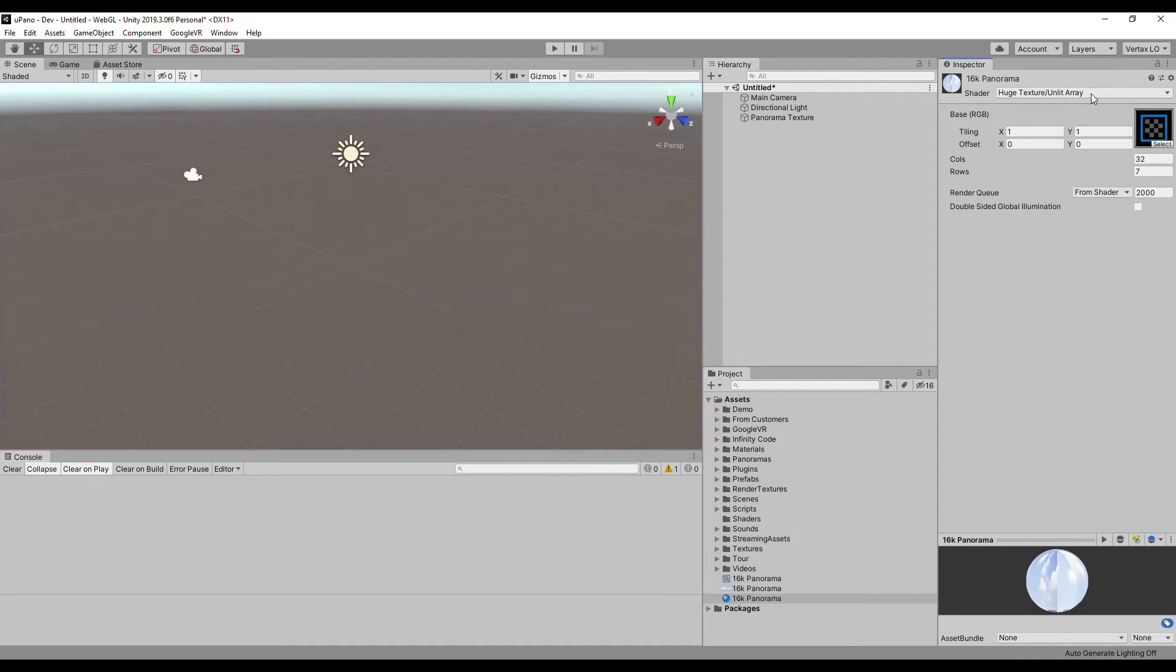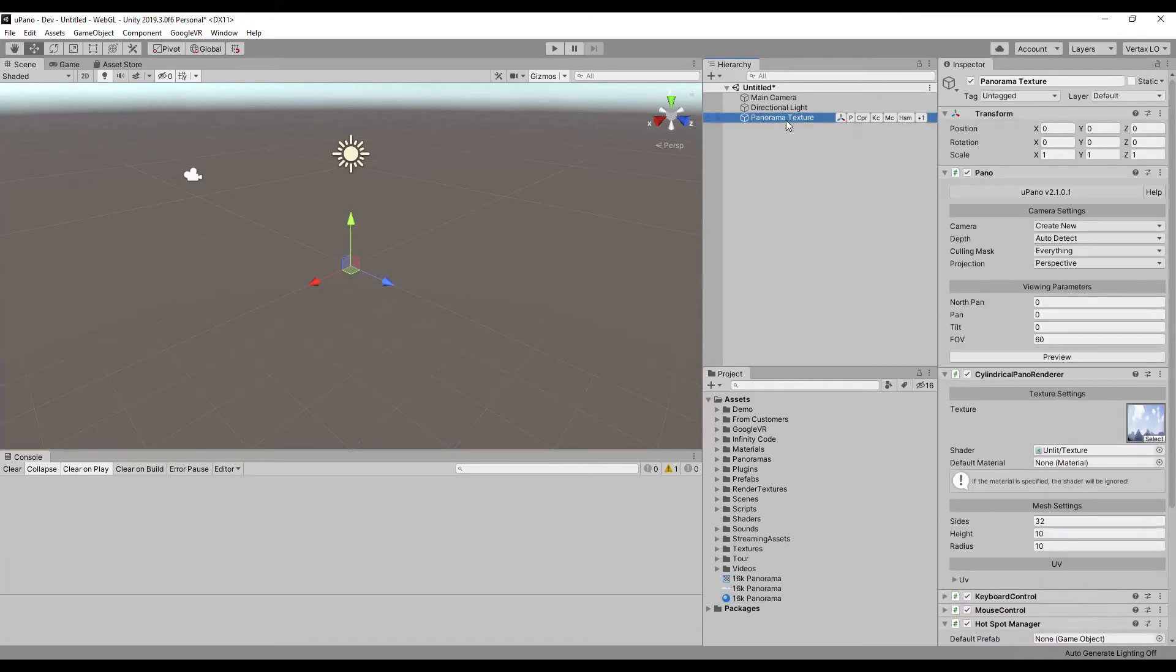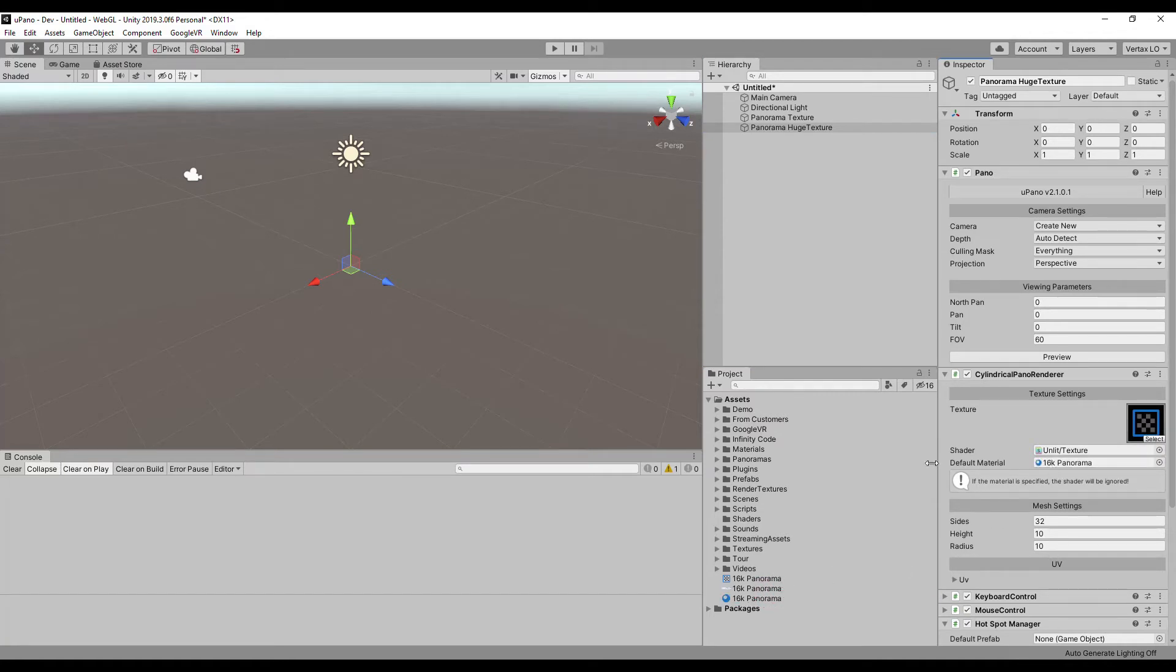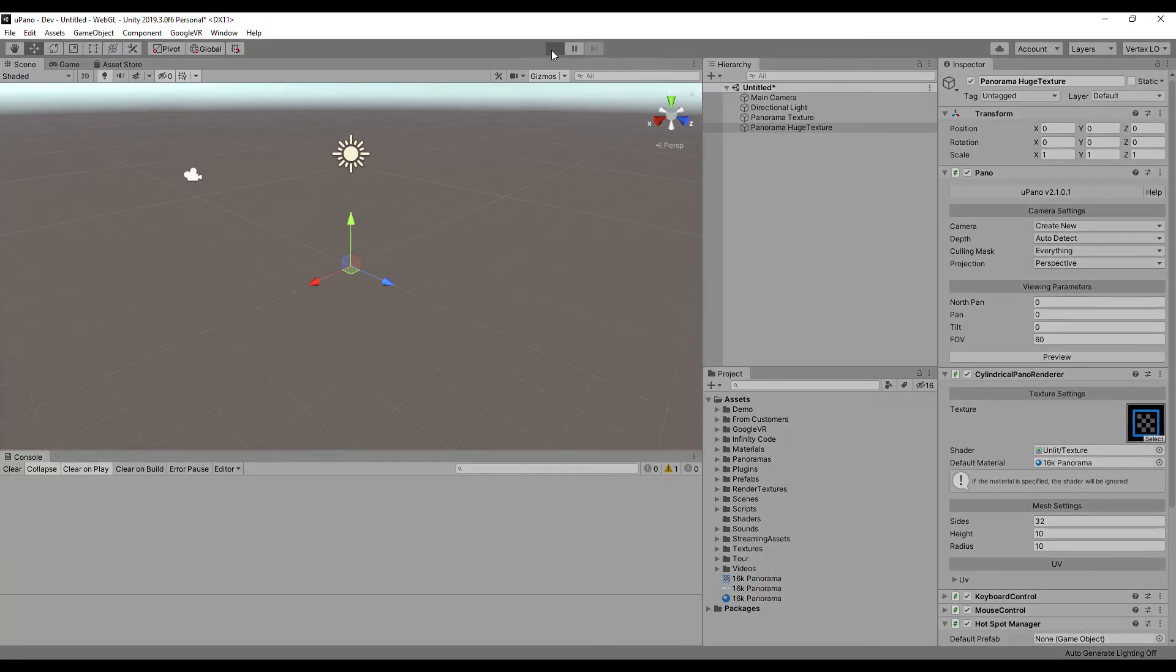Duplicate the existing panorama. Set huge texture and material to the appropriate fields. Let's see how it looks.